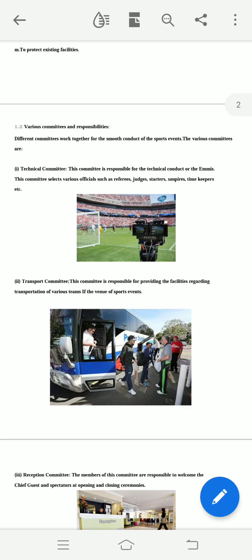The first is the Technical Committee, which handles technical aspects of the event. The Transport Committee is responsible for providing transport and equipment to the required locations.